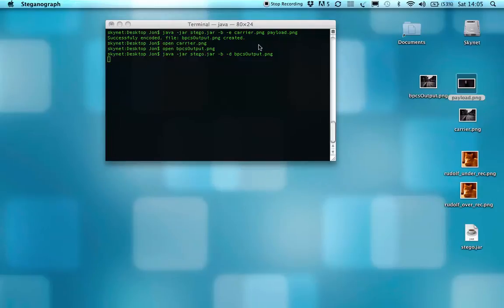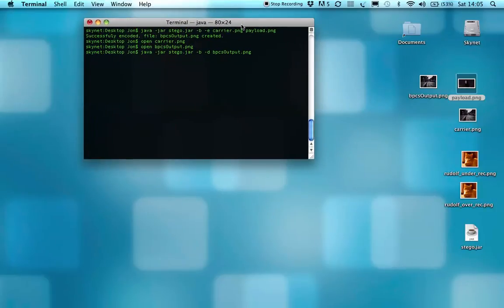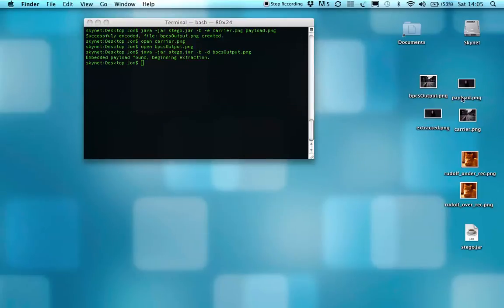So we'll run that, and that'll create a file called extracted. Those are just default file names.